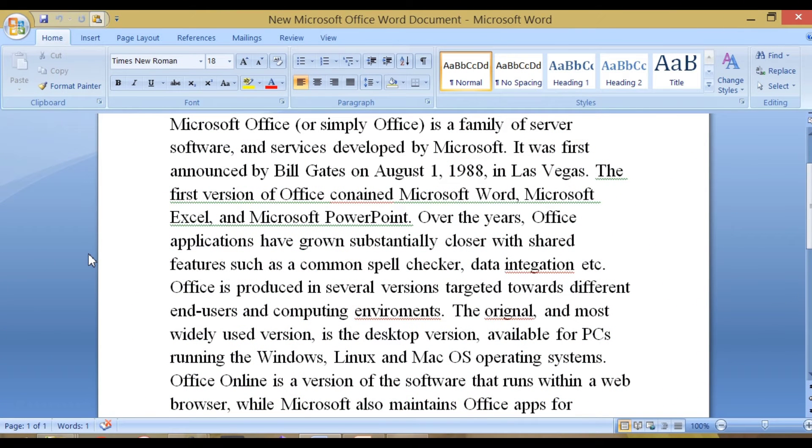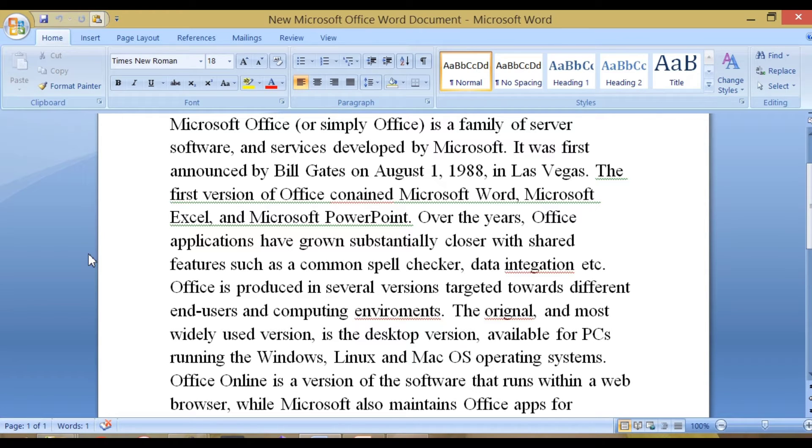Here is a paragraph about MS Office. As we can see, there are red and green wavy lines in many places.